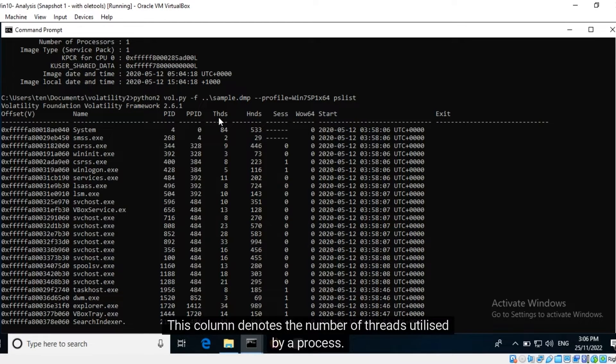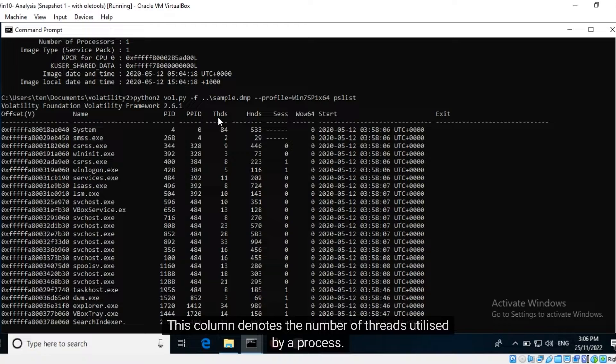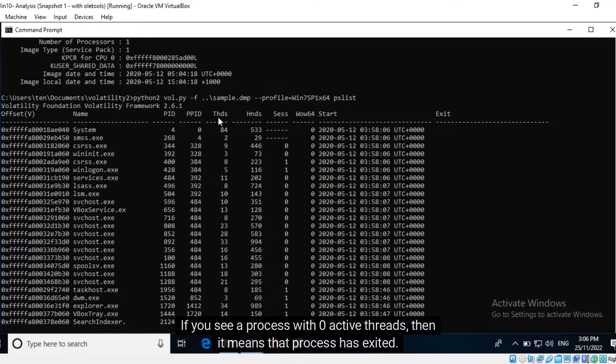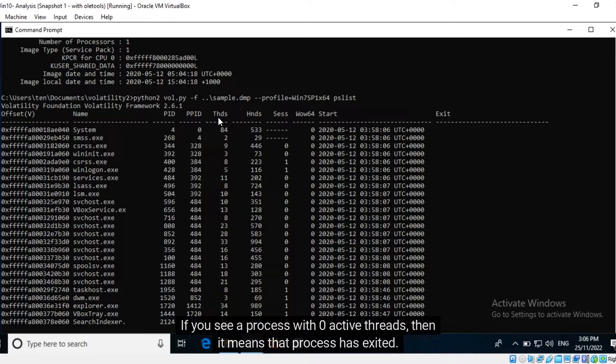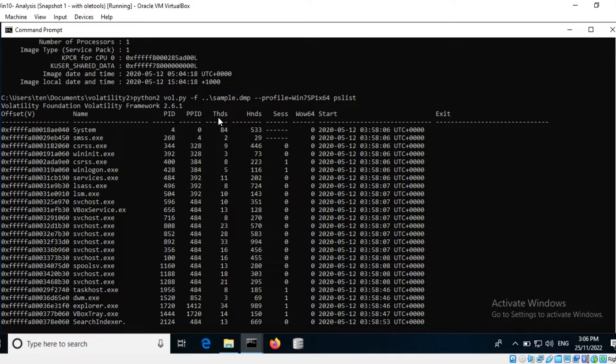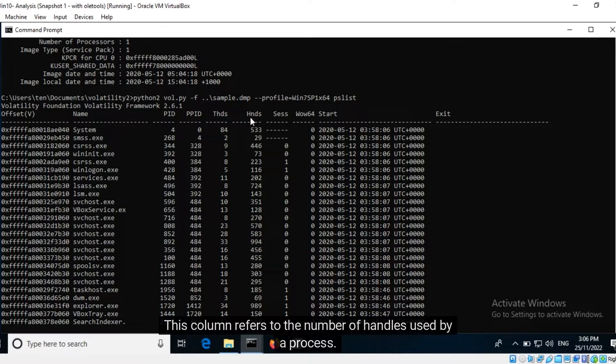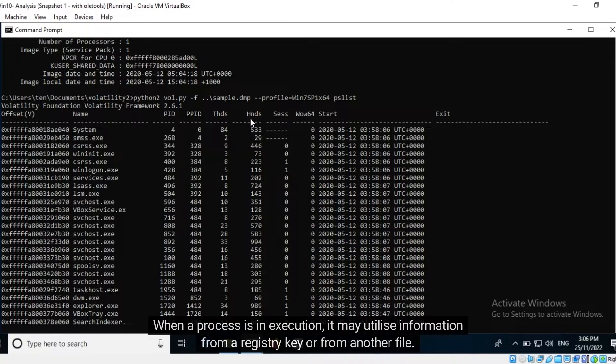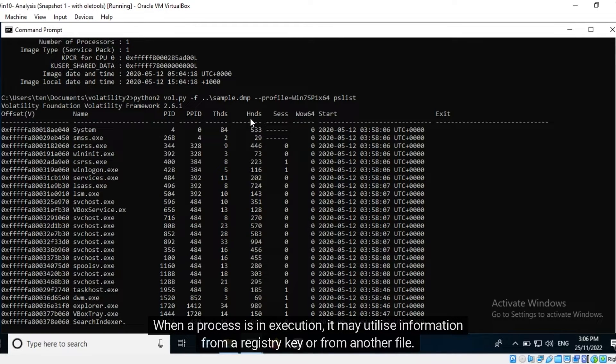This column denotes the number of threads utilized by a process. If you see a process with zero active threads, then it means that process has exited. This column refers to the number of handles used by a process. When a process is in execution, it may utilize information from a registry key or from another file. Each such usage is referred to as a handle.